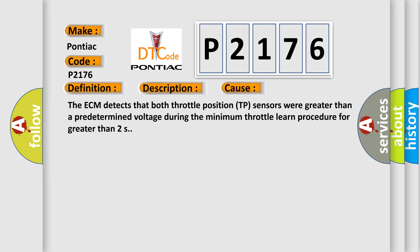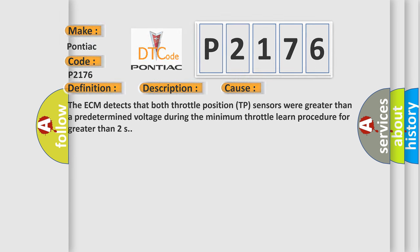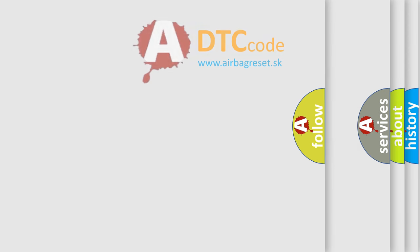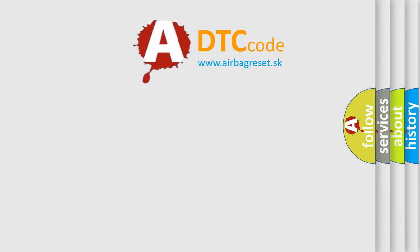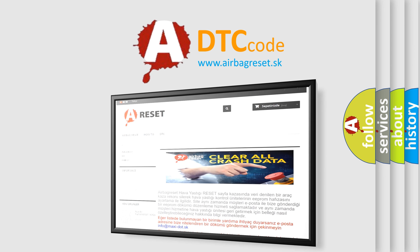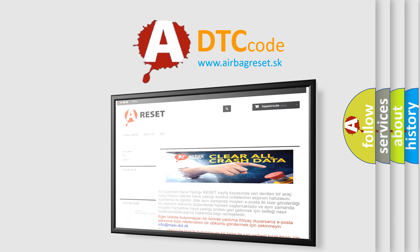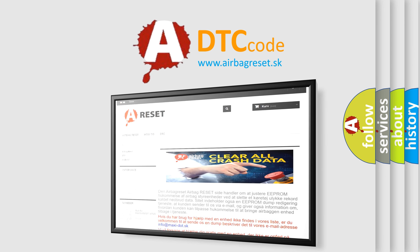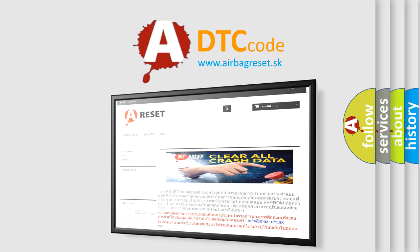The Airbag Reset website aims to provide information in 52 languages. Thank you for your attention and stay tuned for the next video.